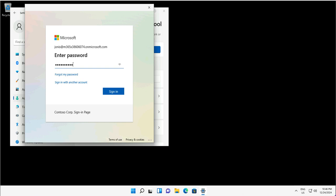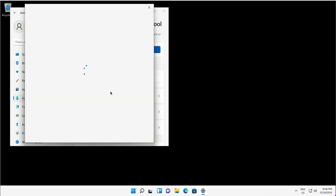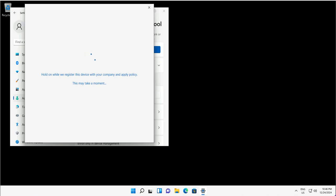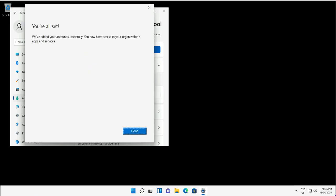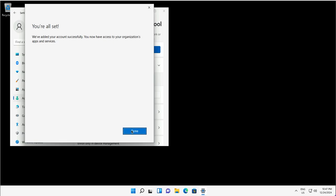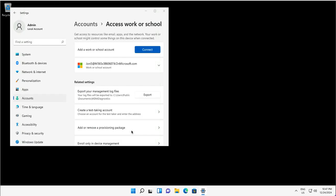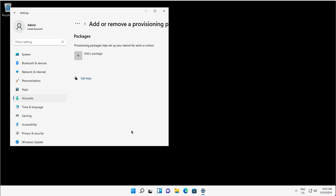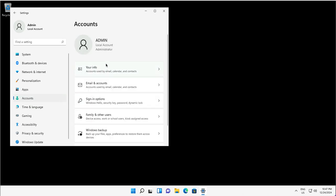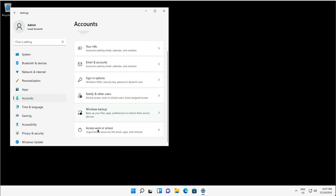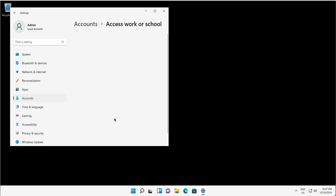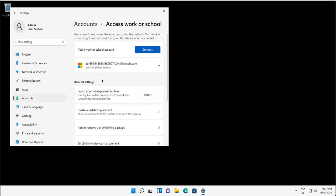Here I provide the credentials for this work or school account, and this device will be registered with Entra ID within a few seconds. You will not need to restart this machine to see this, and within a few seconds you will see the device appeared in the Entra portal as well. Here if you go to the accounts, your work or school accounts, you will see that this user account Joni has this device associated. This is the work account that has been added.